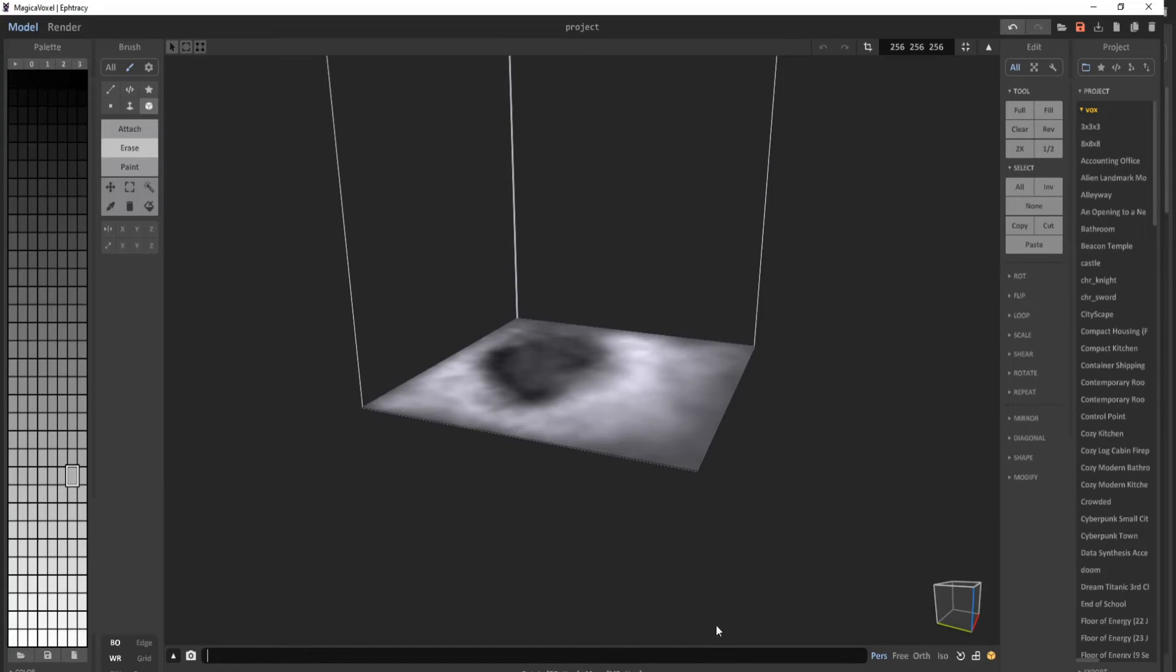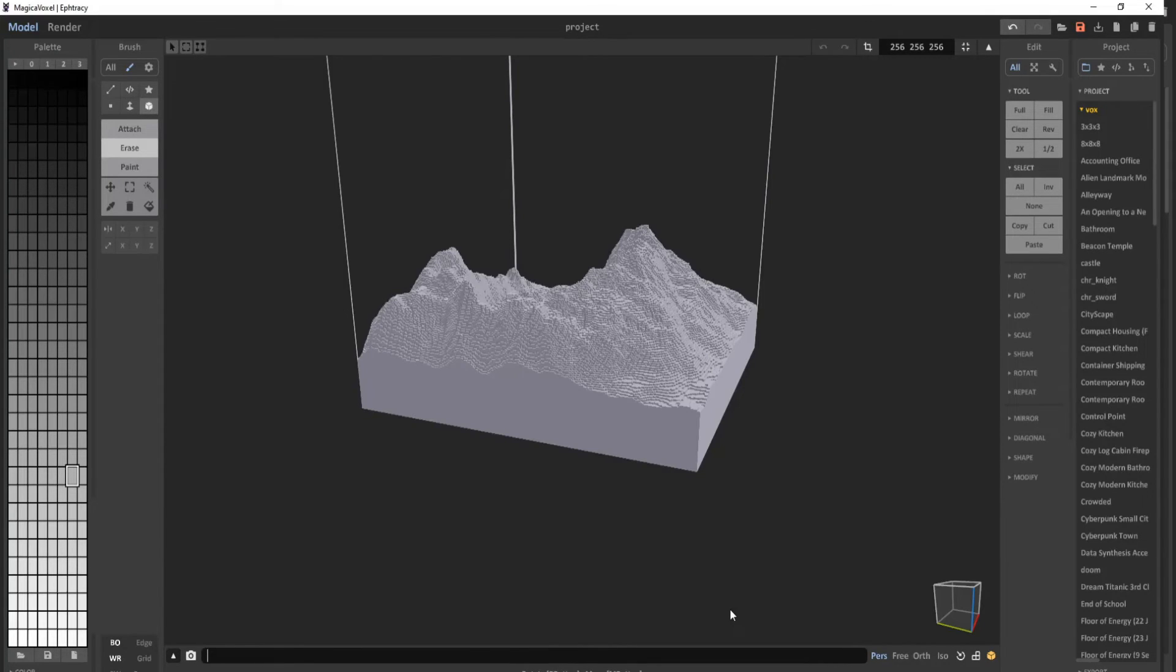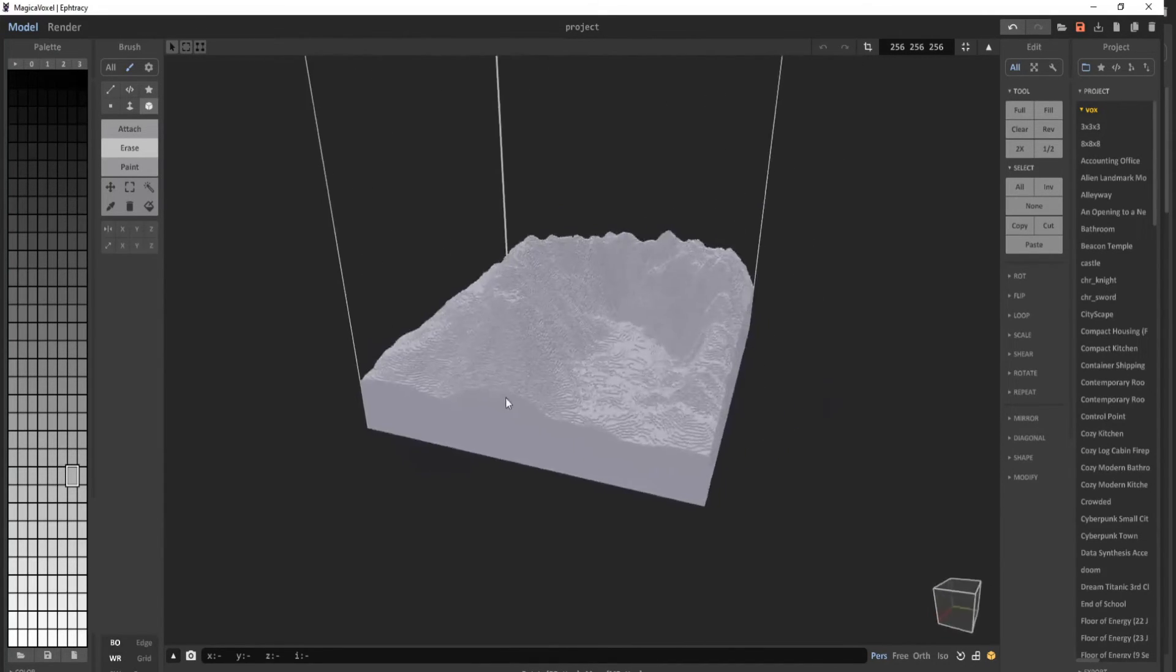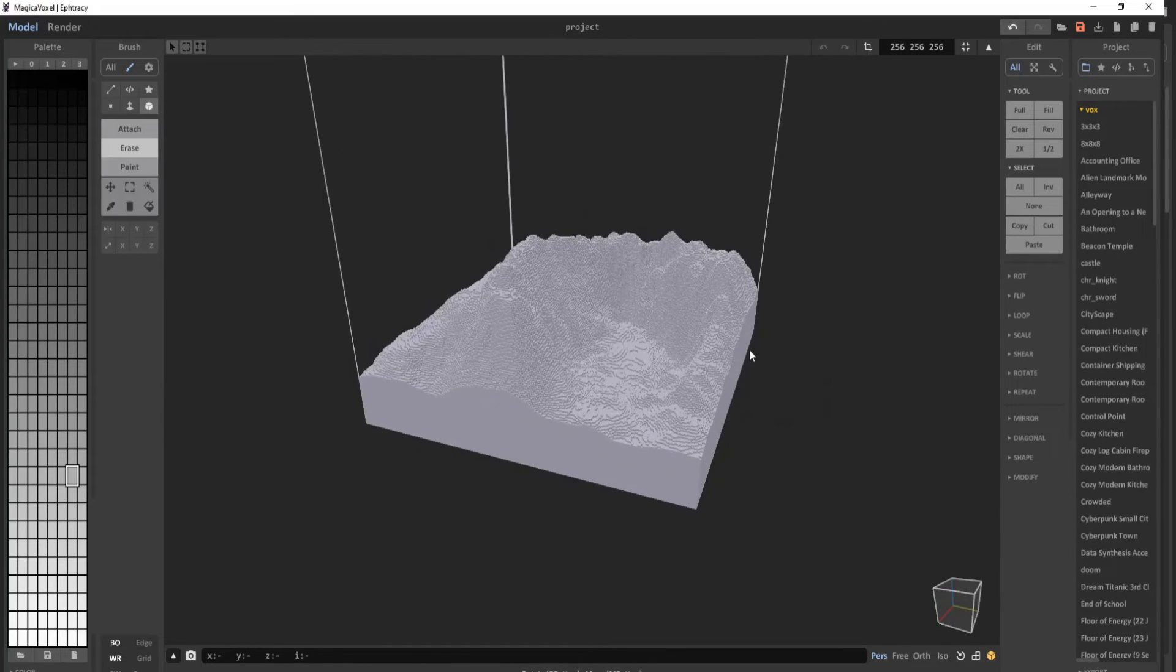And I'm going to go ahead and enter a command here, xs height. There will be a link in the description for this. As you can see, it loaded in fine.